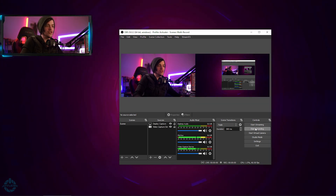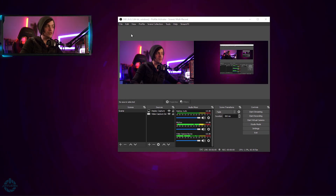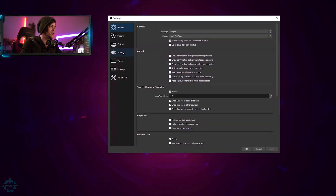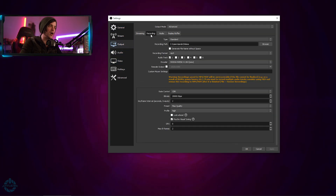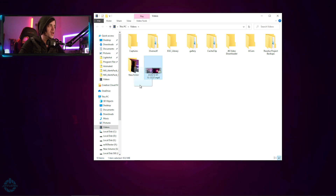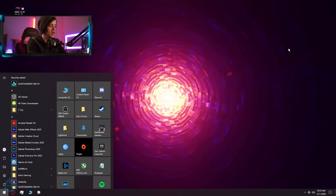I'll start recording — this is looking pretty good. We're capturing my desktop and my face cam at the exact same time. Now I'll go ahead and stop the recording. Come up to File and hit Show Recordings — that shows where your file was saved. If you don't know where it saved, go back into Settings, go to Output, and hit Browse to customize the save location. Now that we have the file, I'll put it on my desktop and close out of OBS.